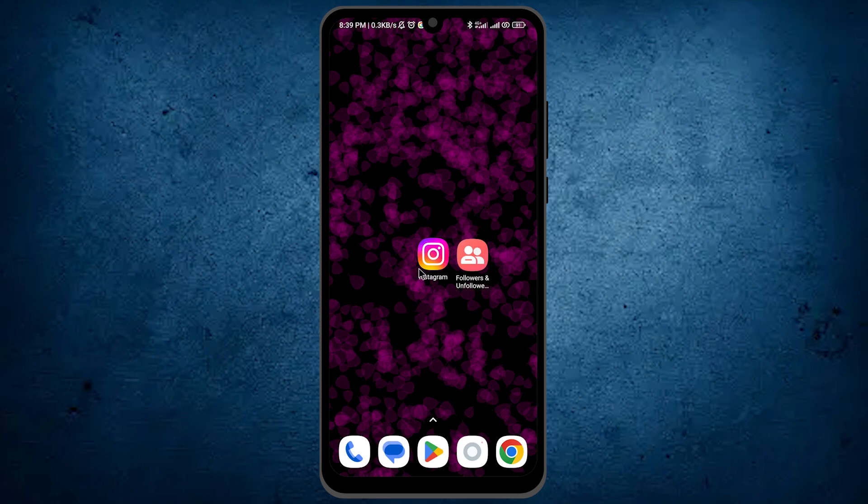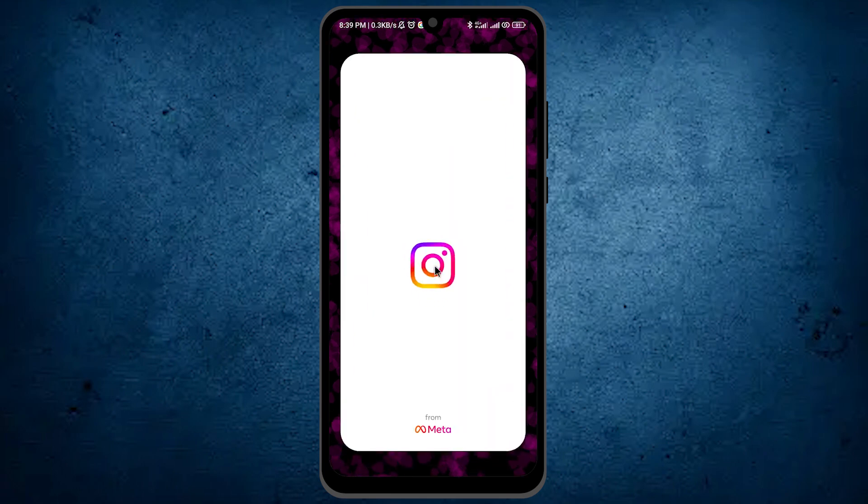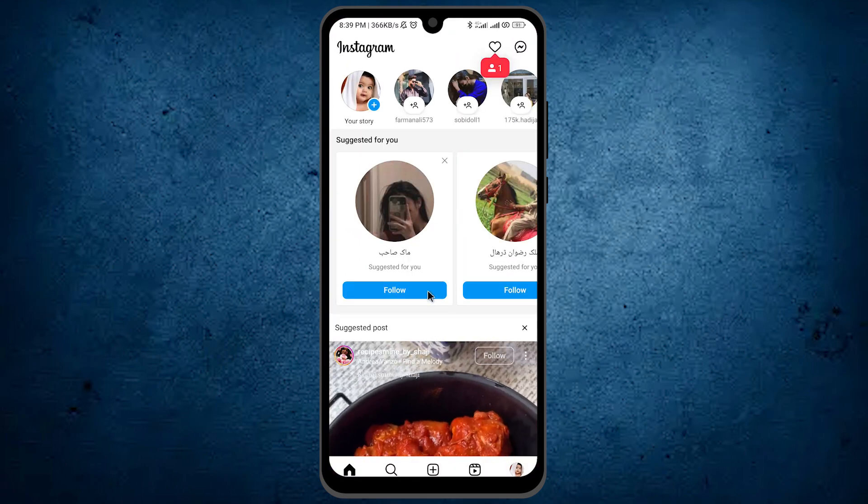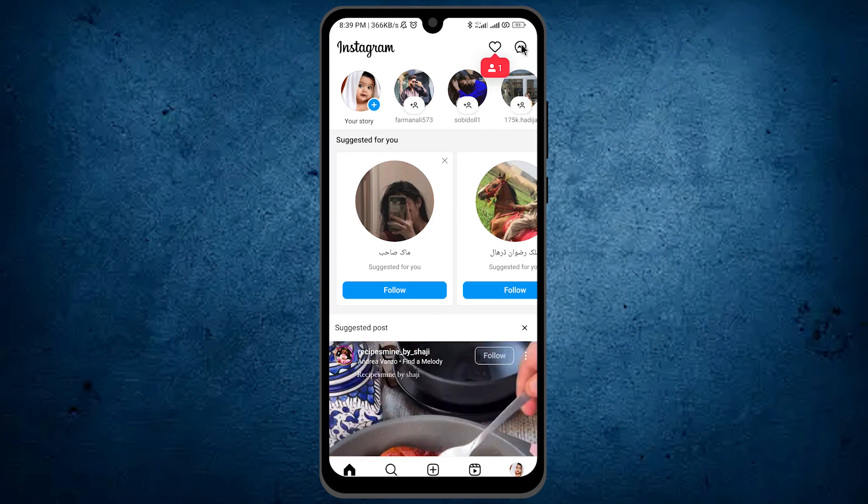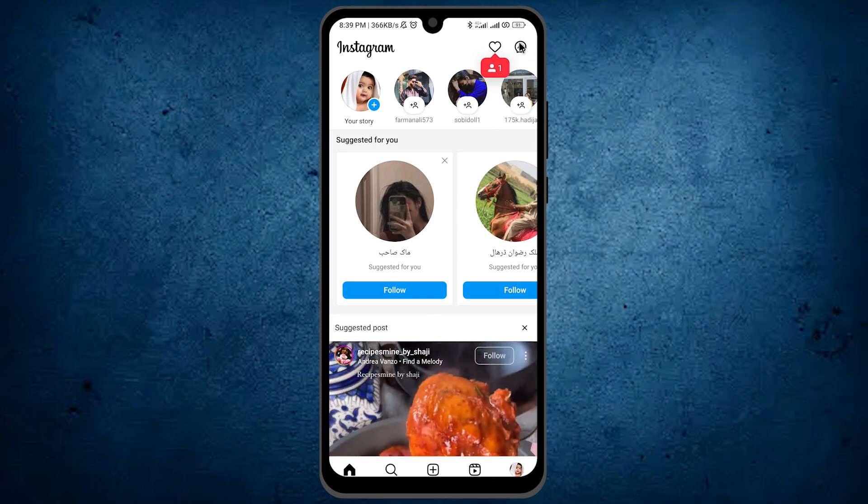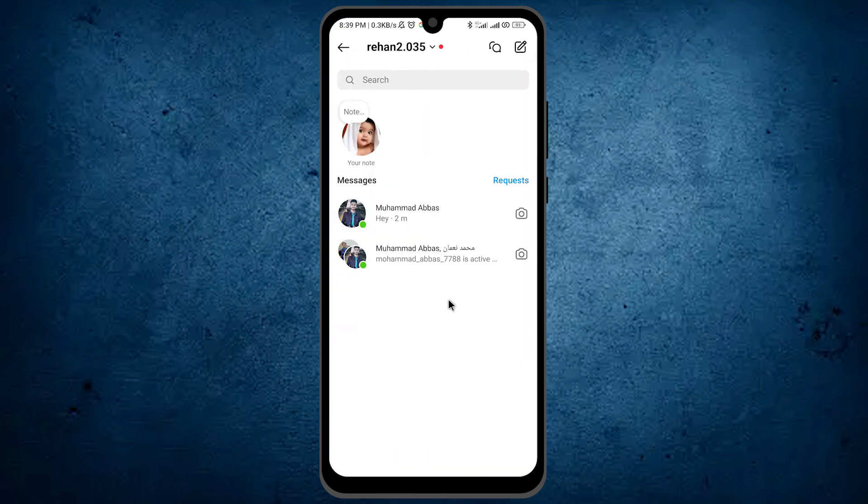The first thing is to open your Instagram app. Once it's open, tap on the messenger icon at the right top. From here, select the person you want to have a secret chat with. For example, I will select my second account.